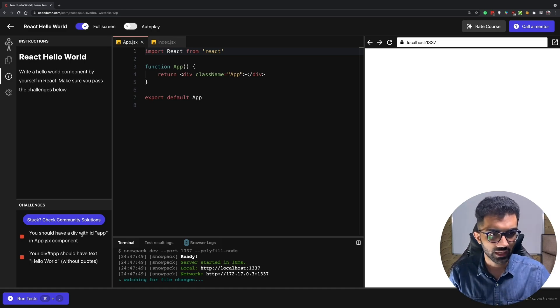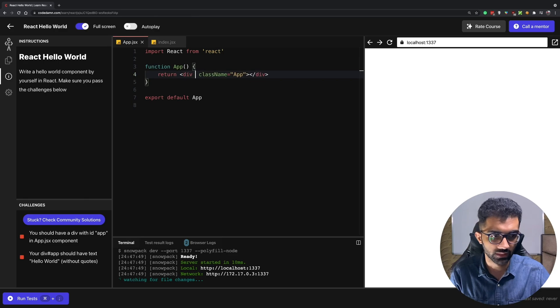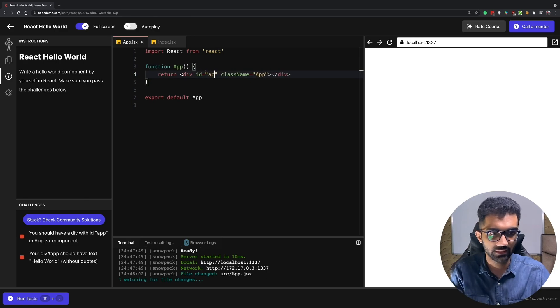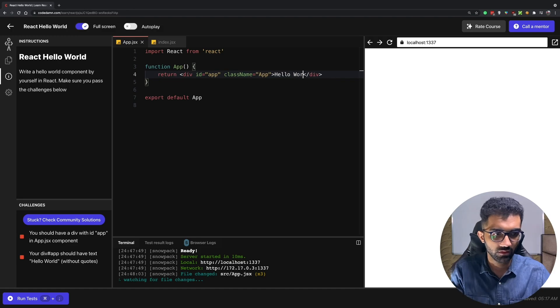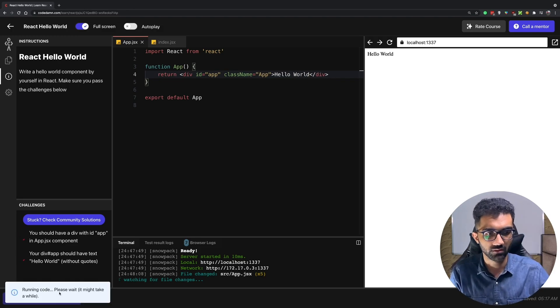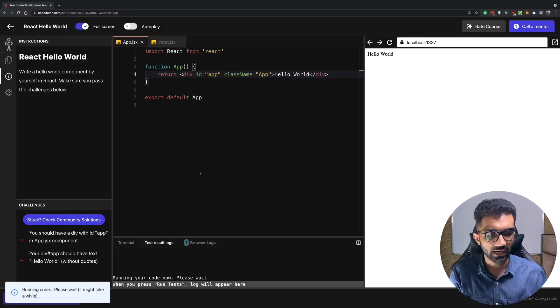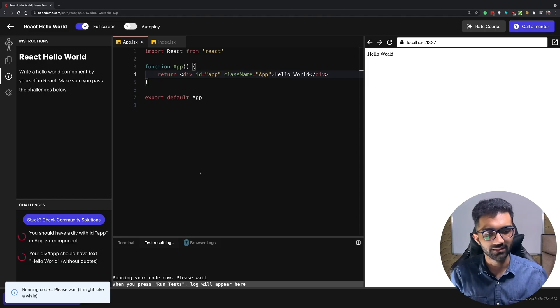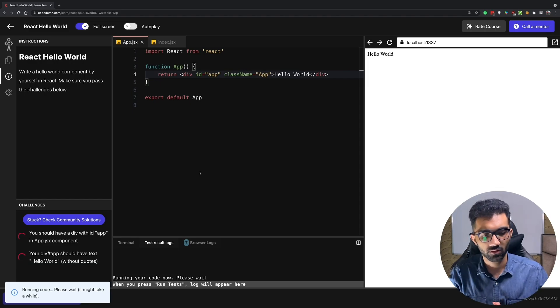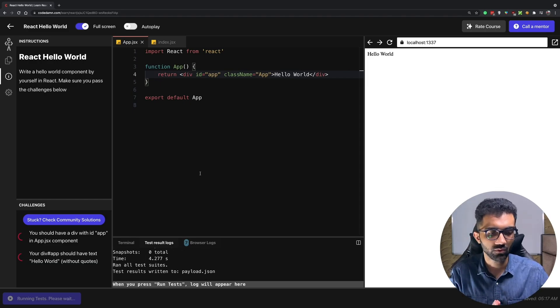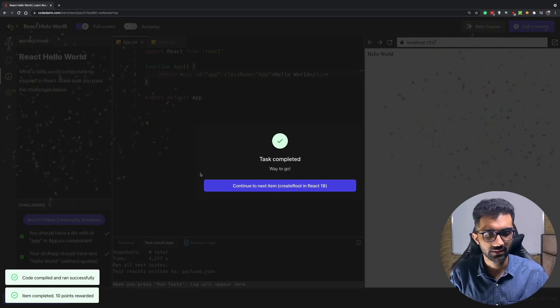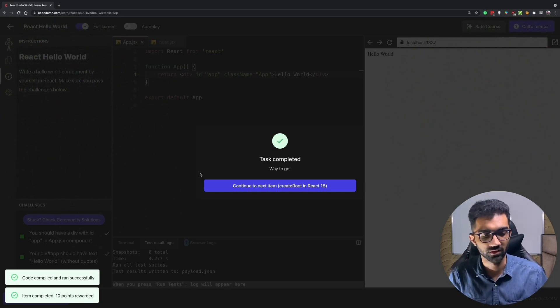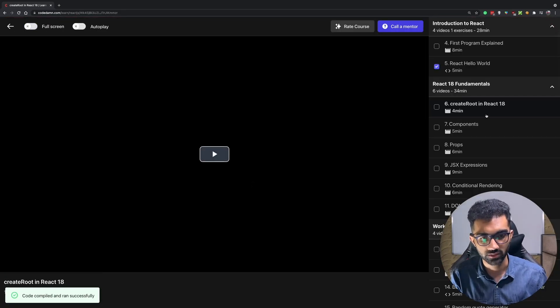So you can see our first challenge here is to have a div with an ID of app. So let's just say I have created an app here and this should have a hello world text written. So the moment we do that what you're gonna see is it runs your code and it will update you with if it is right or not. In this case we pass both the tests so we can move on to the next one.